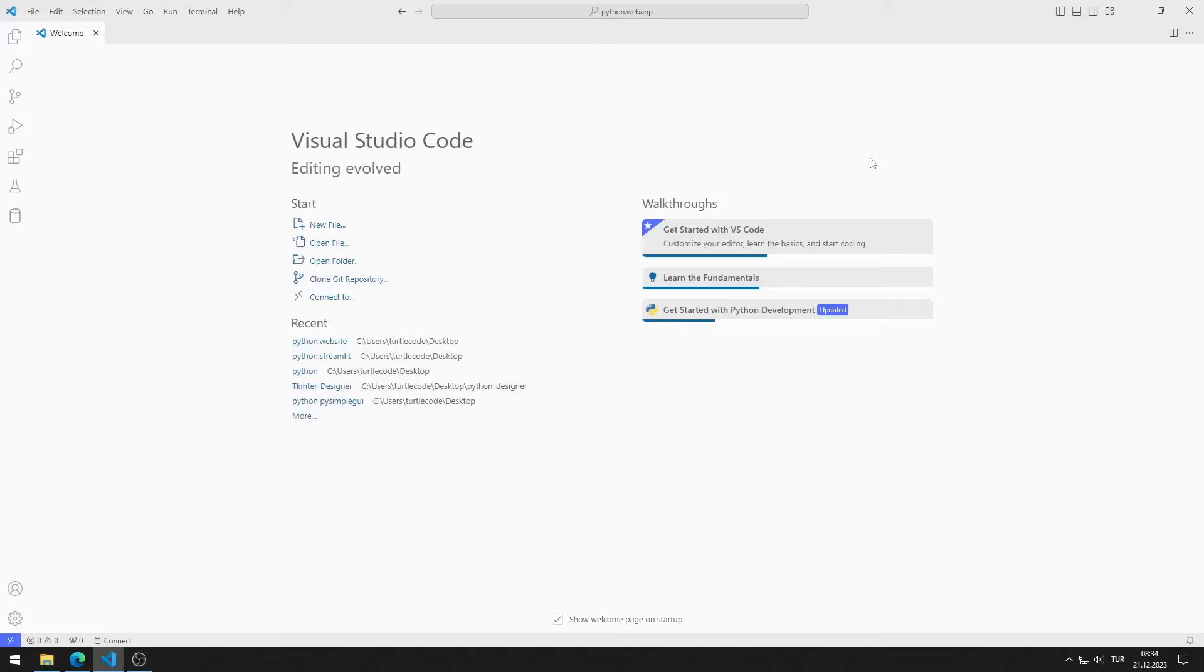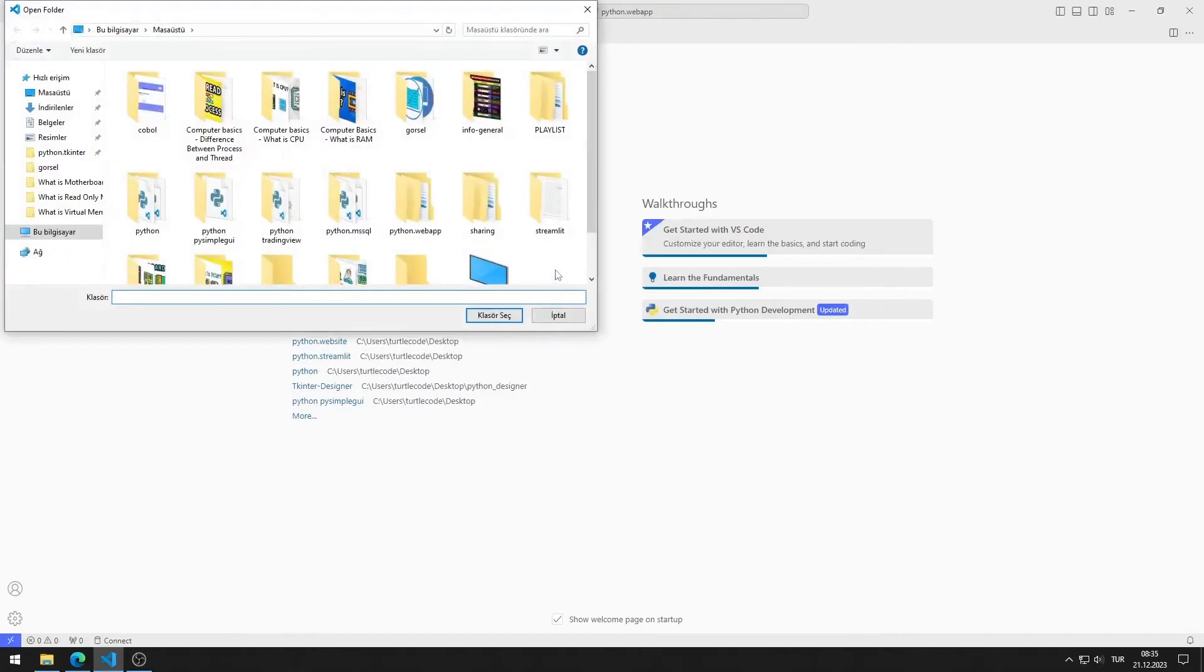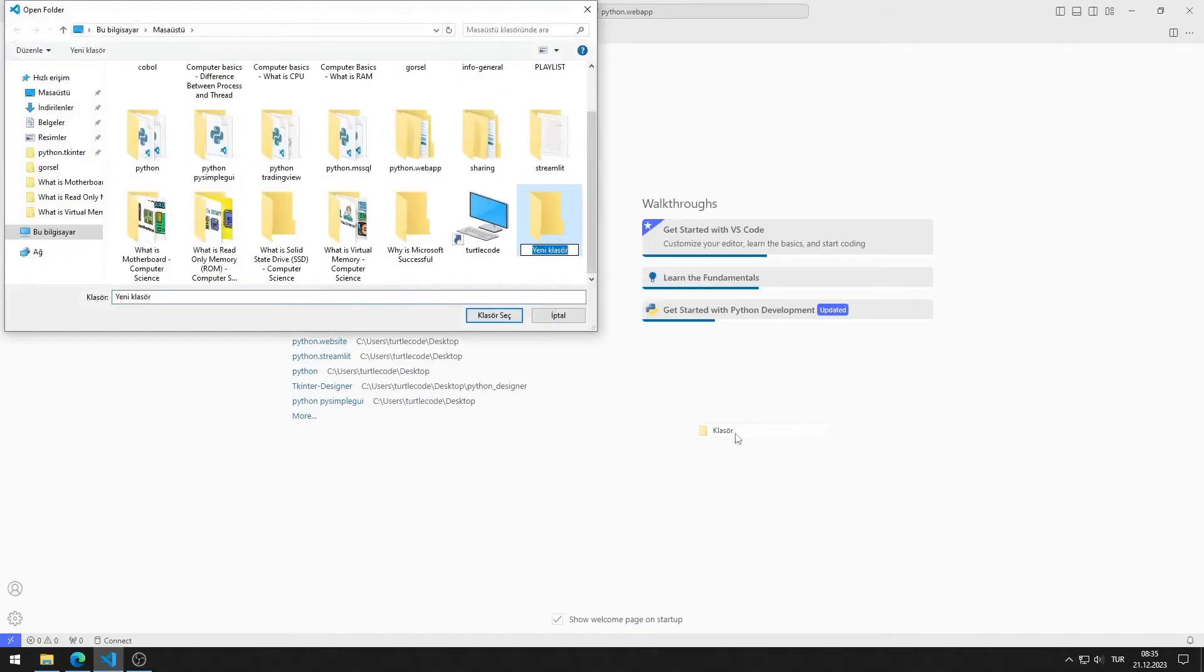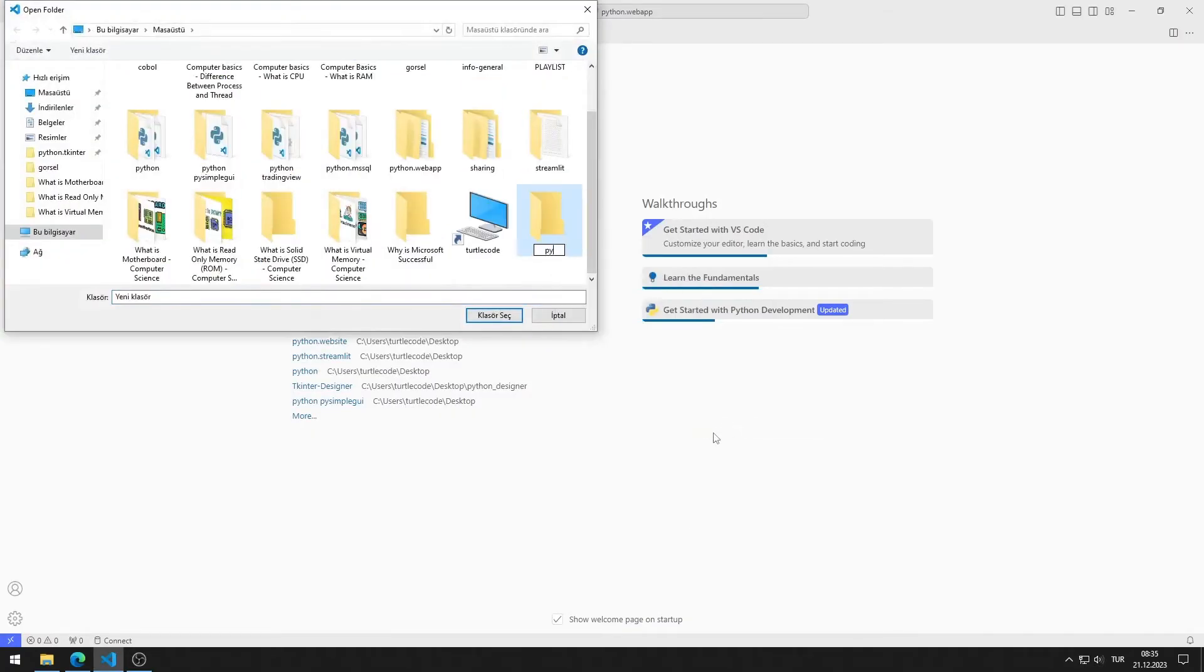You can learn how to download Visual Studio Code by following the video. If Visual Studio Code is installed on your computer, let's continue. I click on Open Folder. I am creating a project file. I will install a virtual environment in the project file.